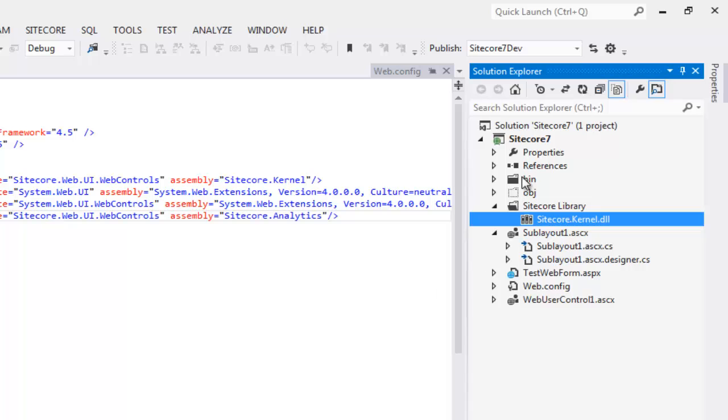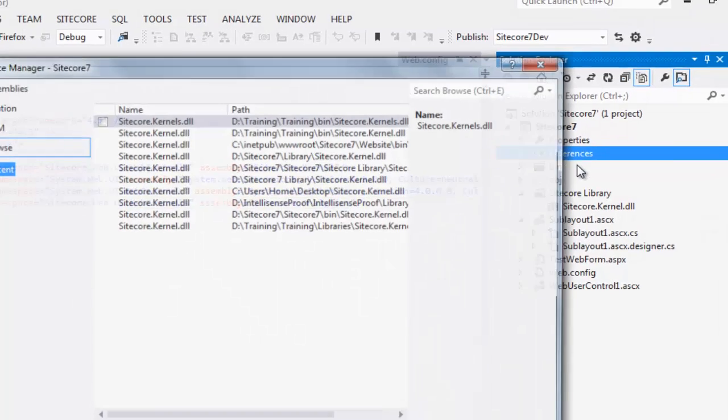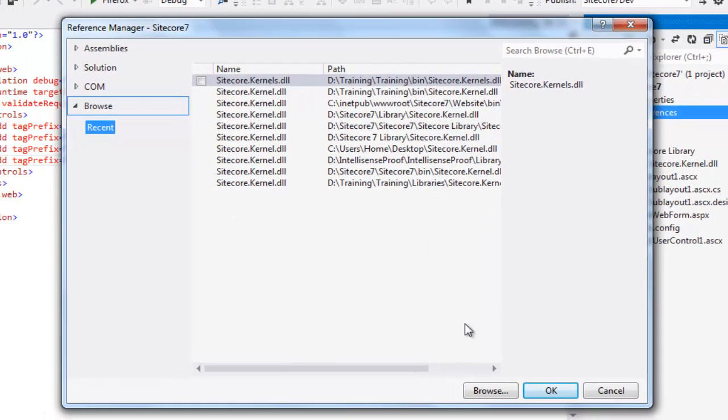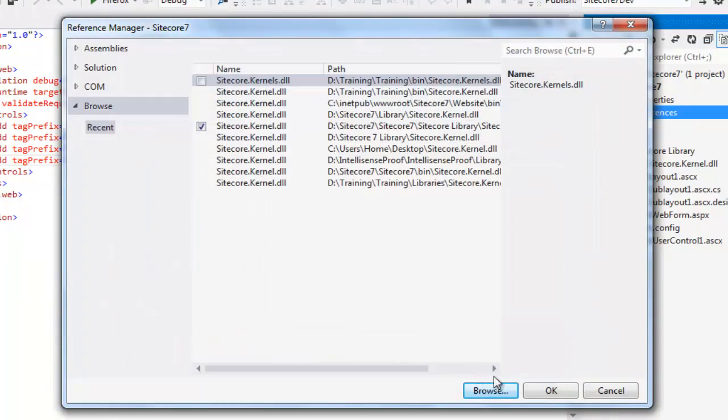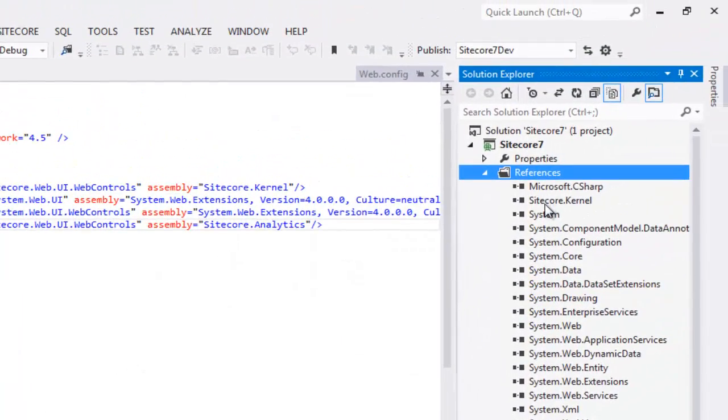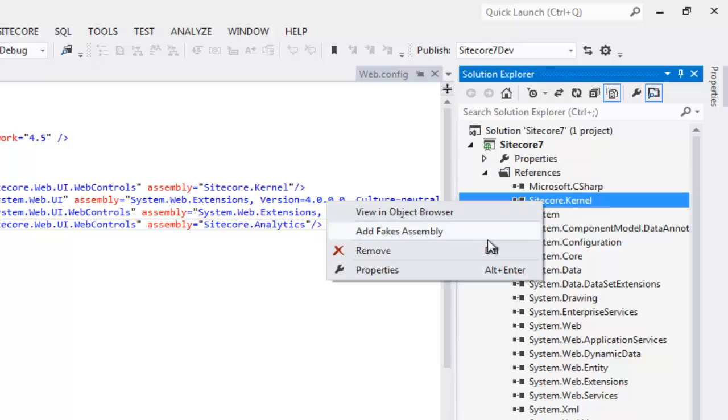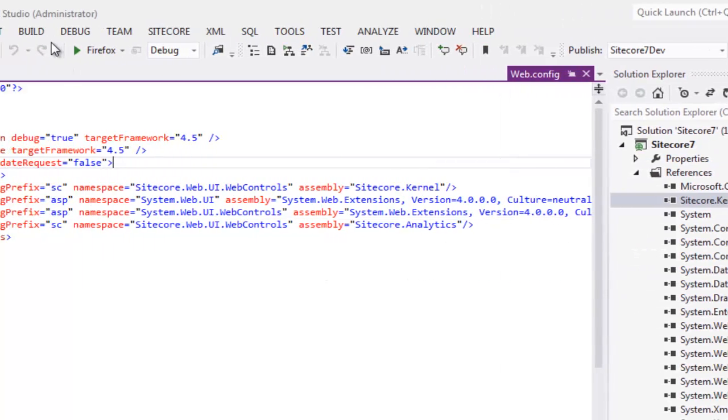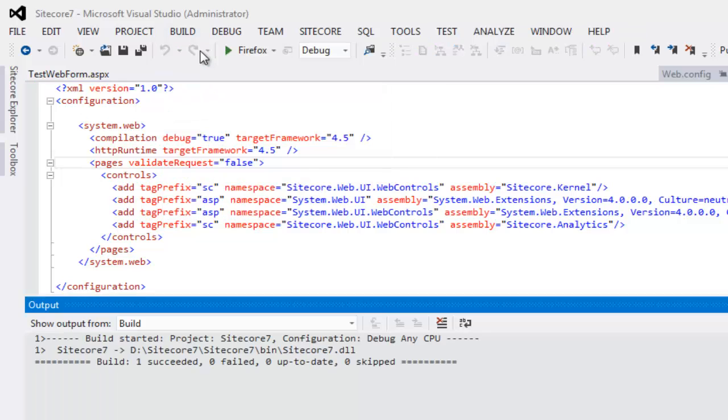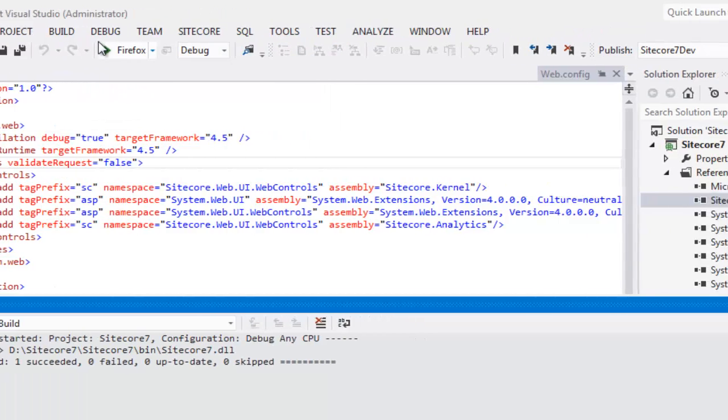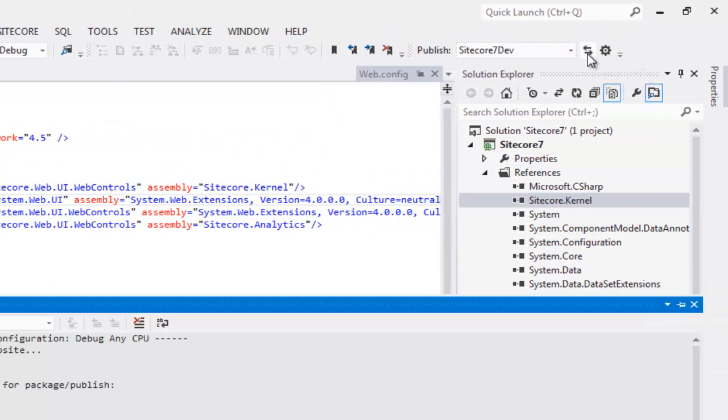Drop the required Sitecore assemblies into the folder. In my case, I just need Sitecore.kernel. Add a reference to newly added Sitecore.kernel.dll. Say add. Say ok. Remember to set copy local to false. Build your solution. And it builds perfectly. Publish your project and it works fine.